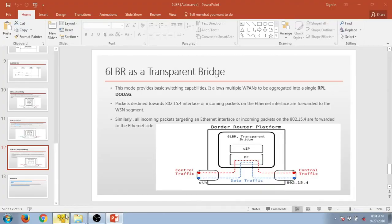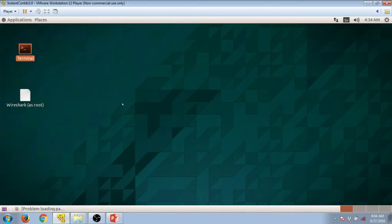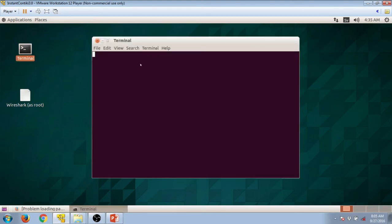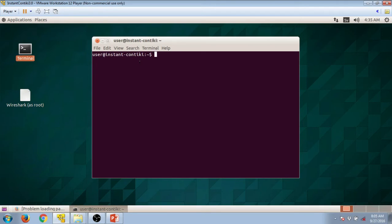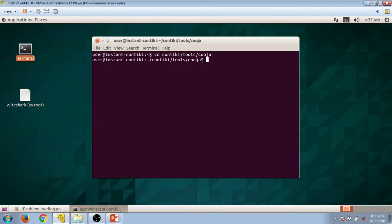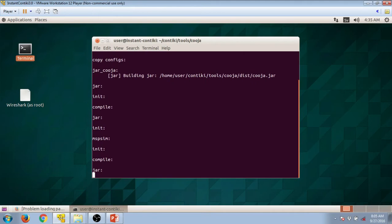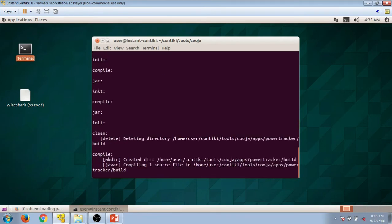You need to log into your Contiki operating system and click on the terminal and wait for some time till the terminal window appears. To get started, type the command cd contiki/tools/cooja, then another command, and run. Now the Cooja window will appear.